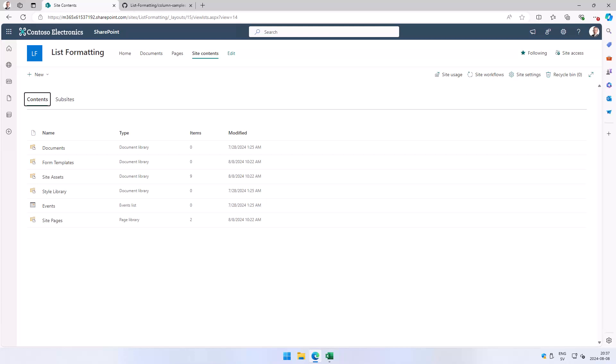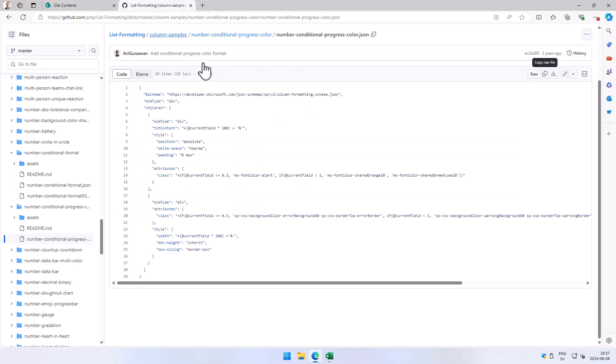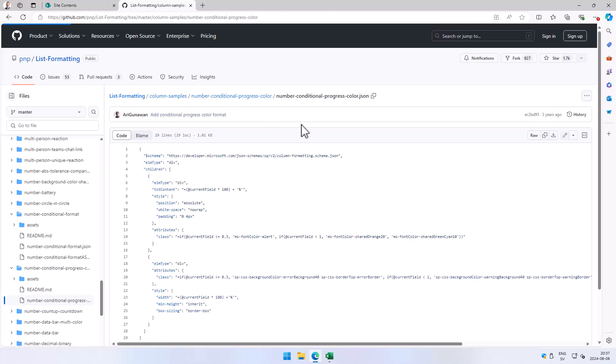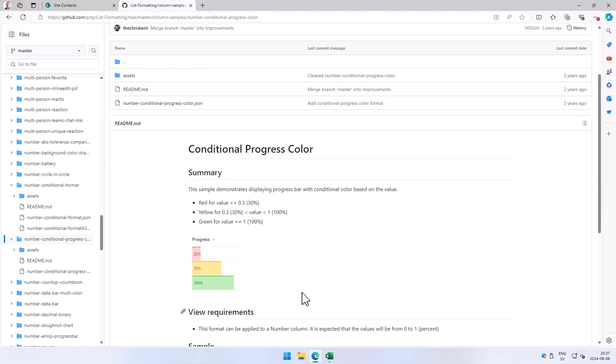Hi, I'm Peter Kalmstrom of Kalmstrom.com business solutions. In this demonstration, I will create a new list and then apply the list formatting sample for conditional formatting progress colors. This gives you a progress bar.